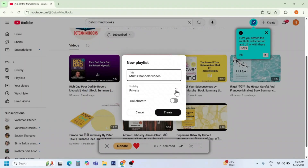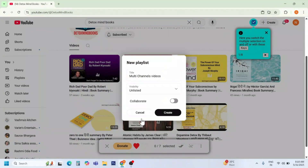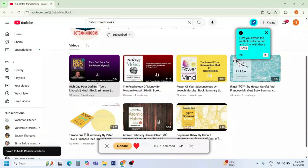Set the visibility to 'Unlisted'. Now press 'Create'. The videos are saved to the 'Multi-Channels Videos' playlist.